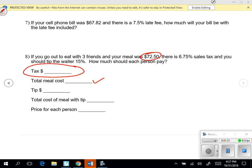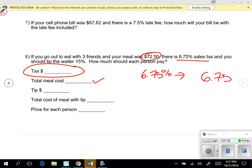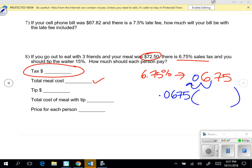We need to know the percentage for the sales tax, and it's 6.75%. We're going to change that to a decimal by removing the percent symbol then moving the decimal twice to the left. So 0.0675 is equivalent to 6.75%. With percentages, remember you're always going to multiply them by something — 6.75% of the price of the meals. So we take 0.0675 and multiply it by $72.50.